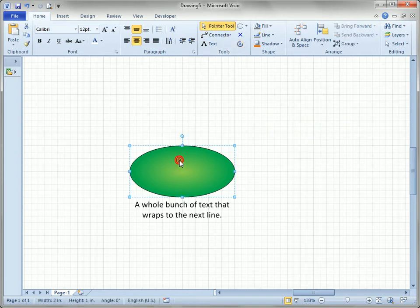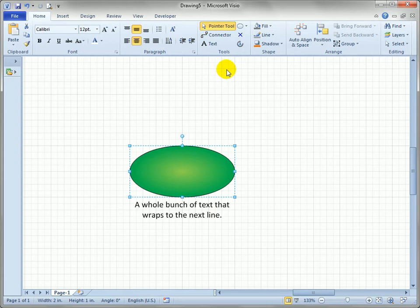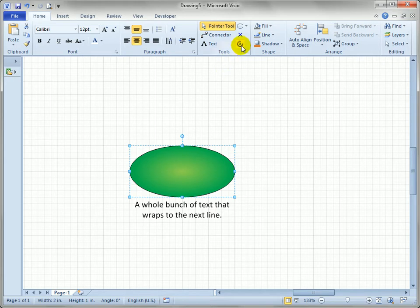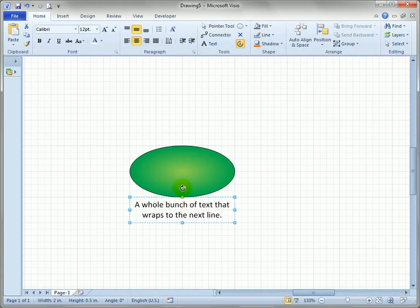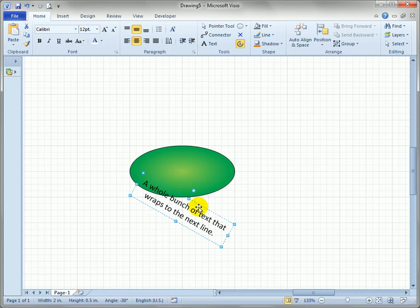Furthermore we can rotate the text of the shape. So let's just click on the text block tool again and we can rotate that over here.